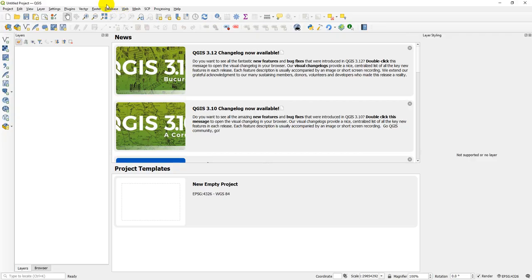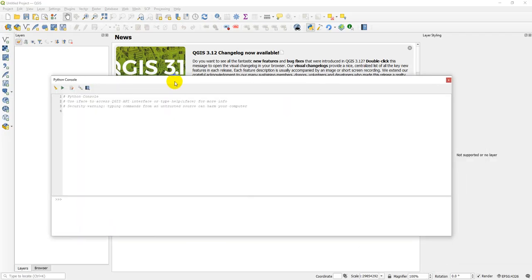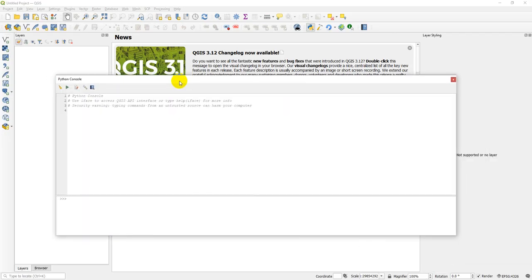We're going to work with the QGIS Python console, which is super easy to set up — it requires basically no setup, which means you can start right away. Go to Plugins and then Python Console, and this will open up a Python console that looks like this.